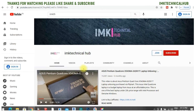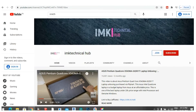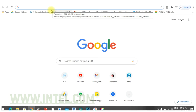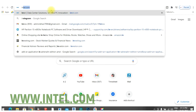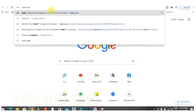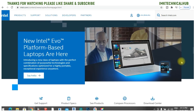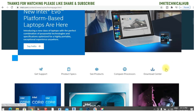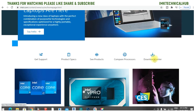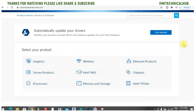So those are three methods to find your Graphic Card. Now open Google Chrome and type intel.com. We will download the Intel Graphic Driver directly from the Intel website — no third-party websites. Click on the Download Center option.